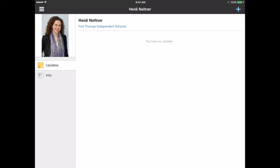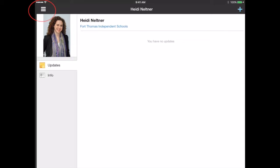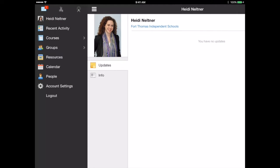So right now I'm on my iPad. I'm going to click on the little icon in the upper left hand corner with the three lines to open up the menu so that I can access groups.